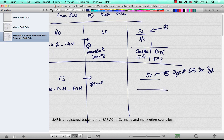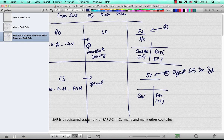A different billing document type is used for a cash sale because of the cash account clearing key called BVB, which is specially used only in the case of a cash sale. In this case, the revenue account is credited as usual, but instead of the customer receivable, the cash or petty cash account is debited. This is the second key difference between a rush order and a cash sale.